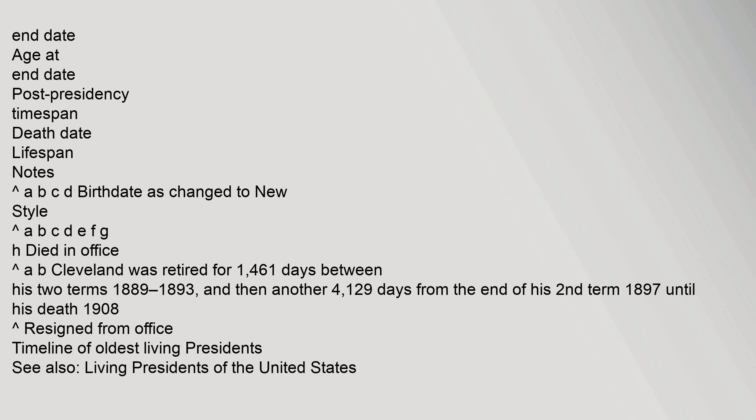End date, age at end date, post-presidency timespan, death date, lifespan notes. Birthdate as changed to new style. Died in office. Cleveland was retired for 1,461 days between his two terms 1889-1893, and then another 4,129 days from the end of his second term 1897 until his death 1908.